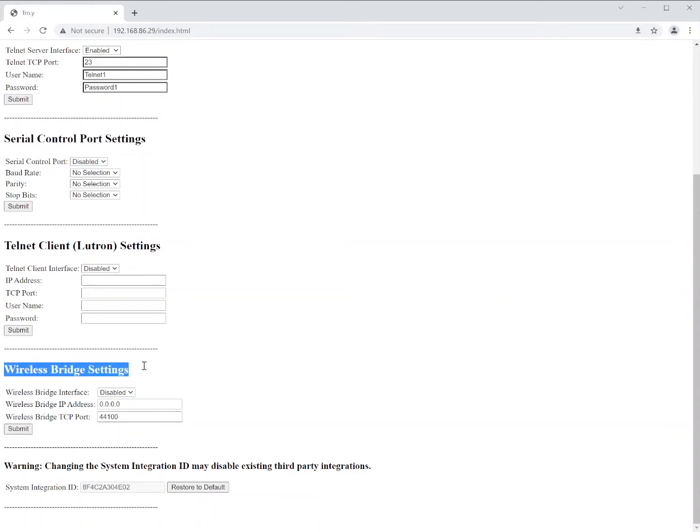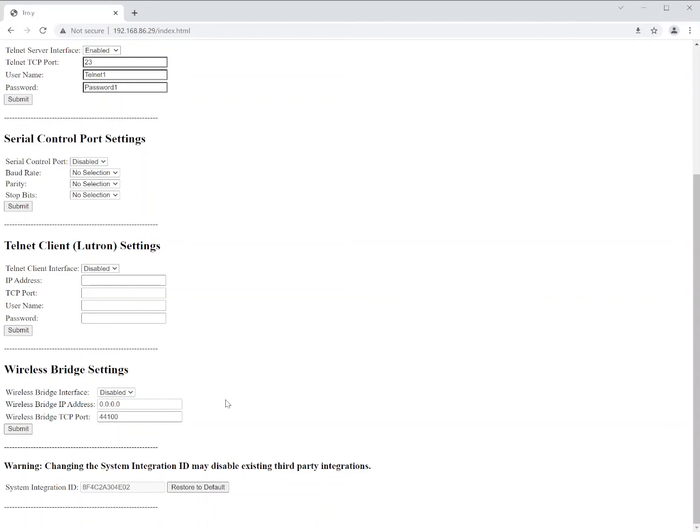Now here at the bottom we have the wireless bridge settings. In the case that we were going to use a Tahoma or a Link Pro Z device for Zigbee and RTS, this allows the Troy to connect to that device so that we can actually create what are called supergroups and we can control RS-485, Zigbee, and RTS devices from the Troy itself. And again, that will also be in a separate video.